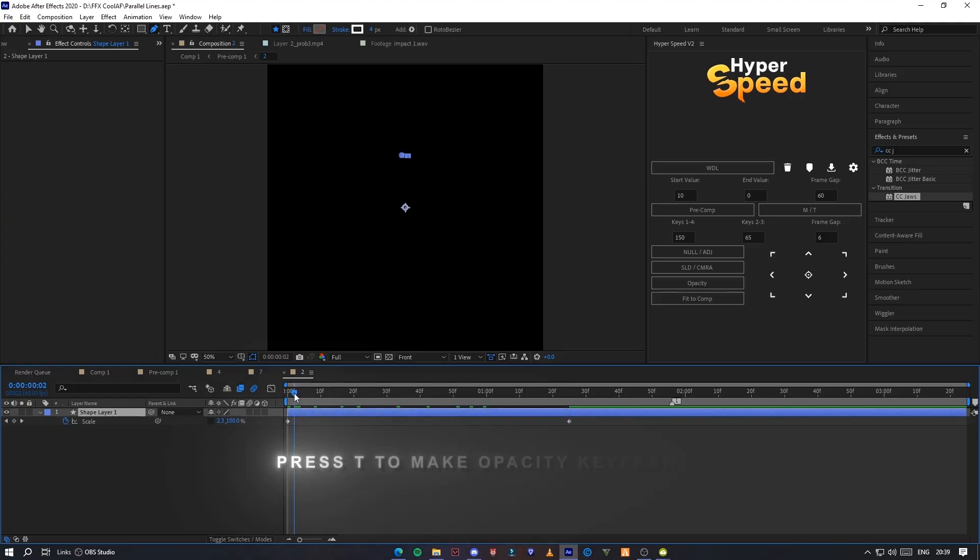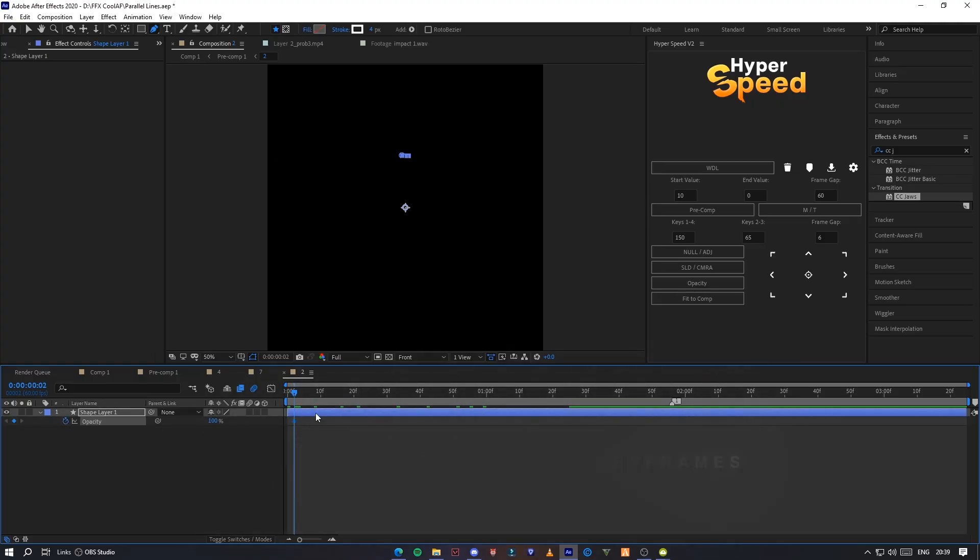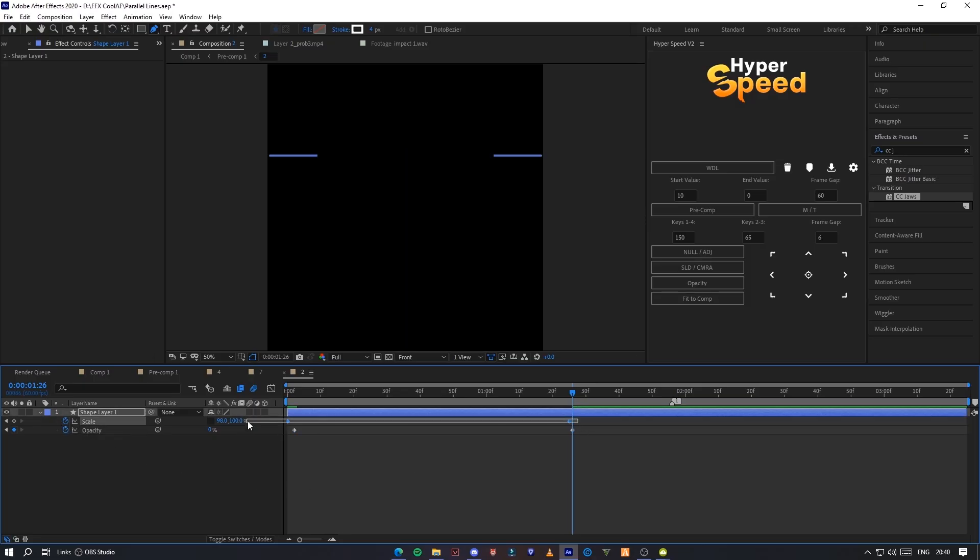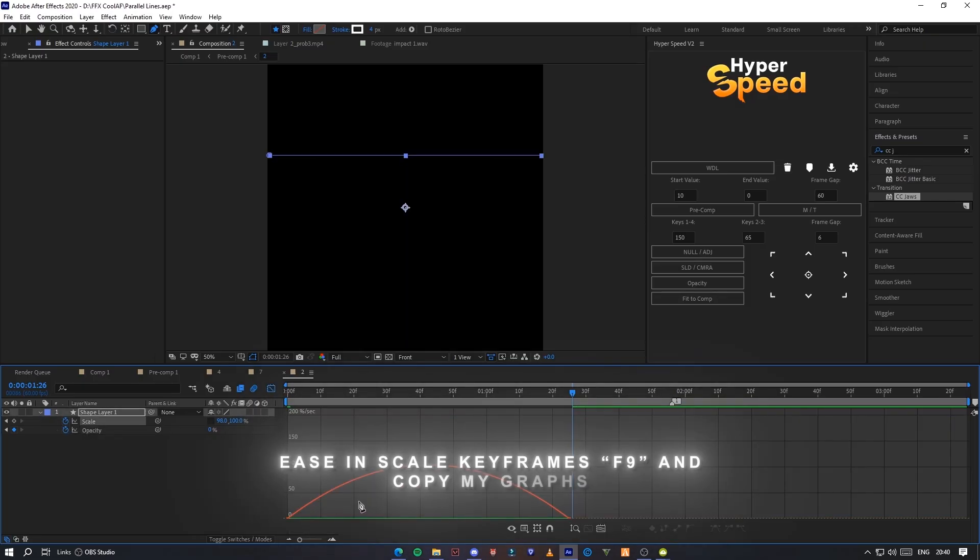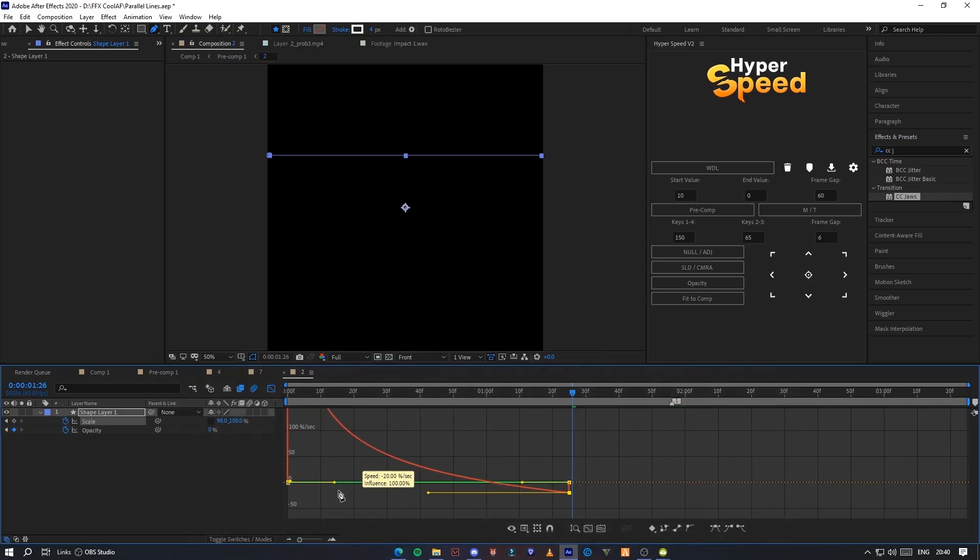Press T to make opacity keyframes. Ease in all scale keyframes, press F9 and copy my graphs.